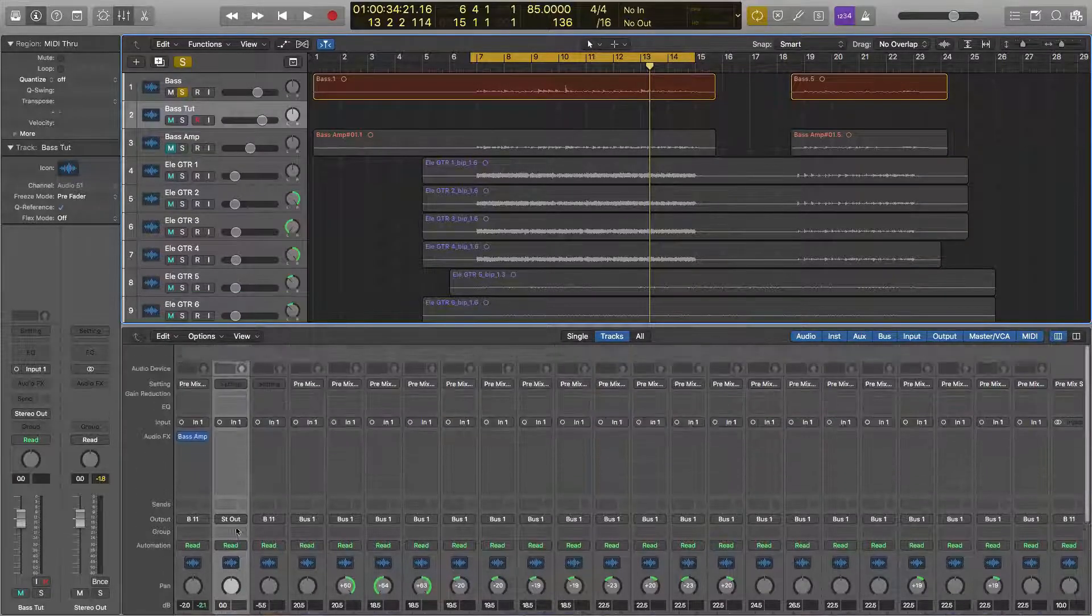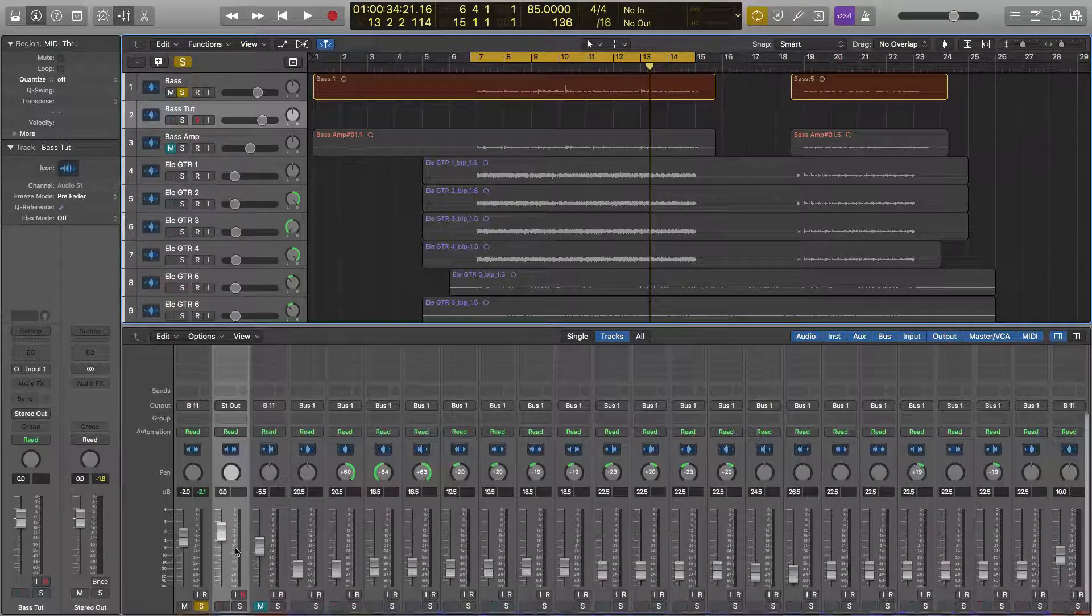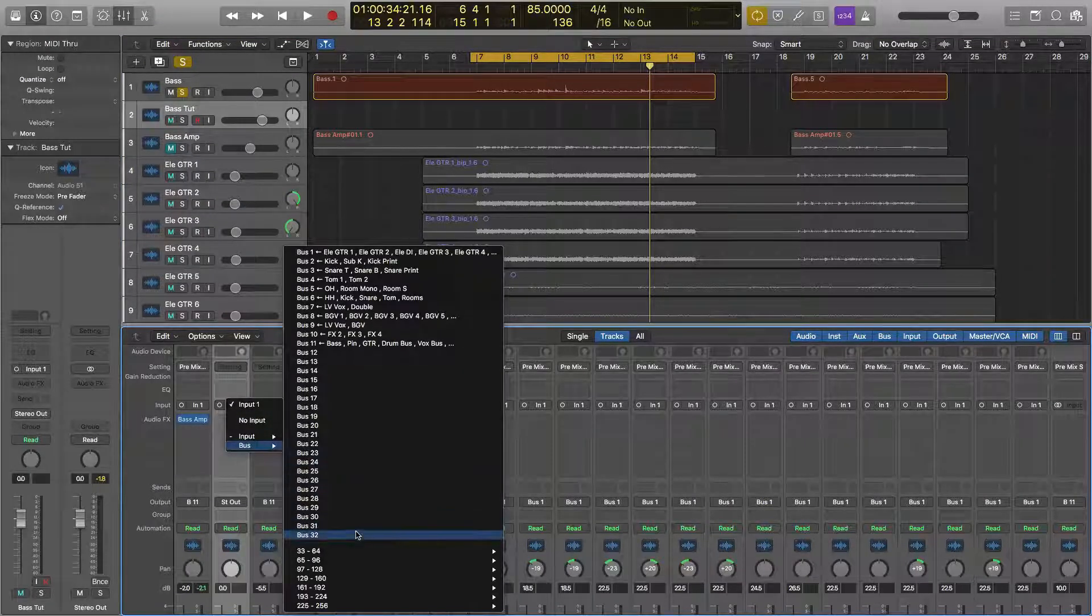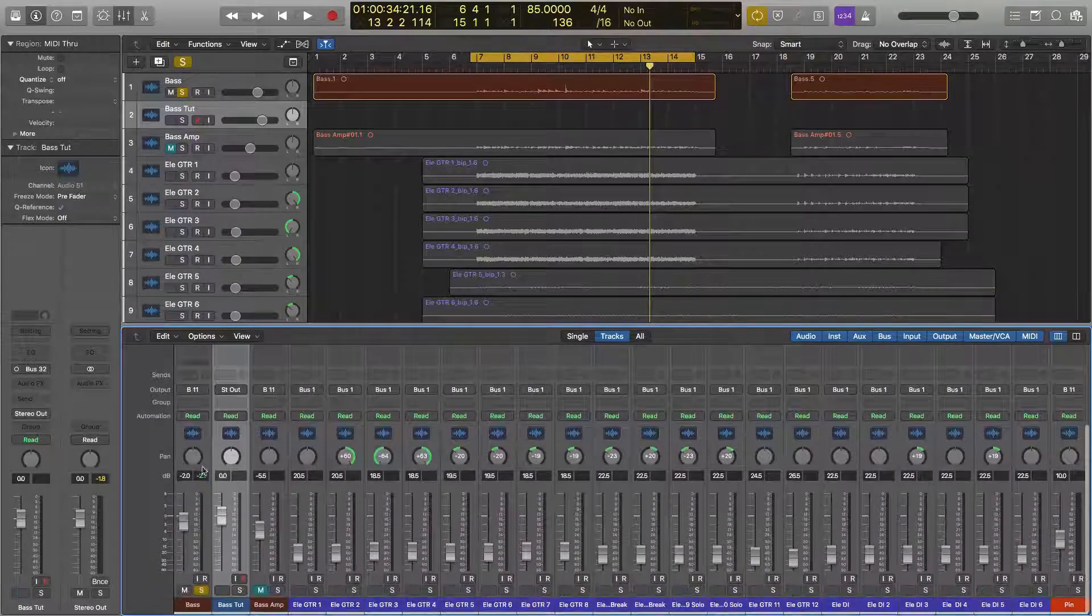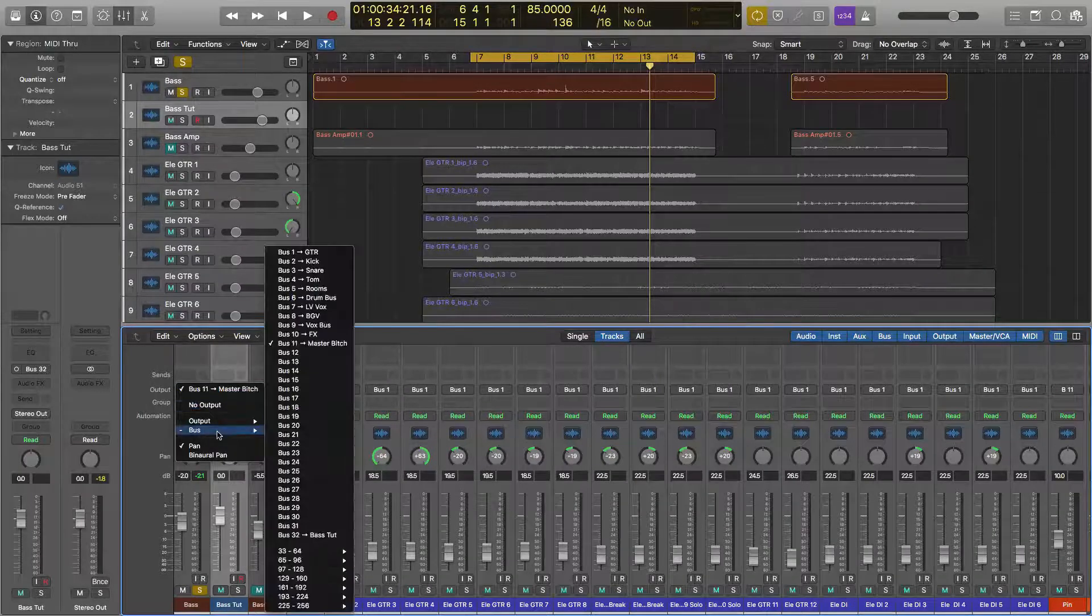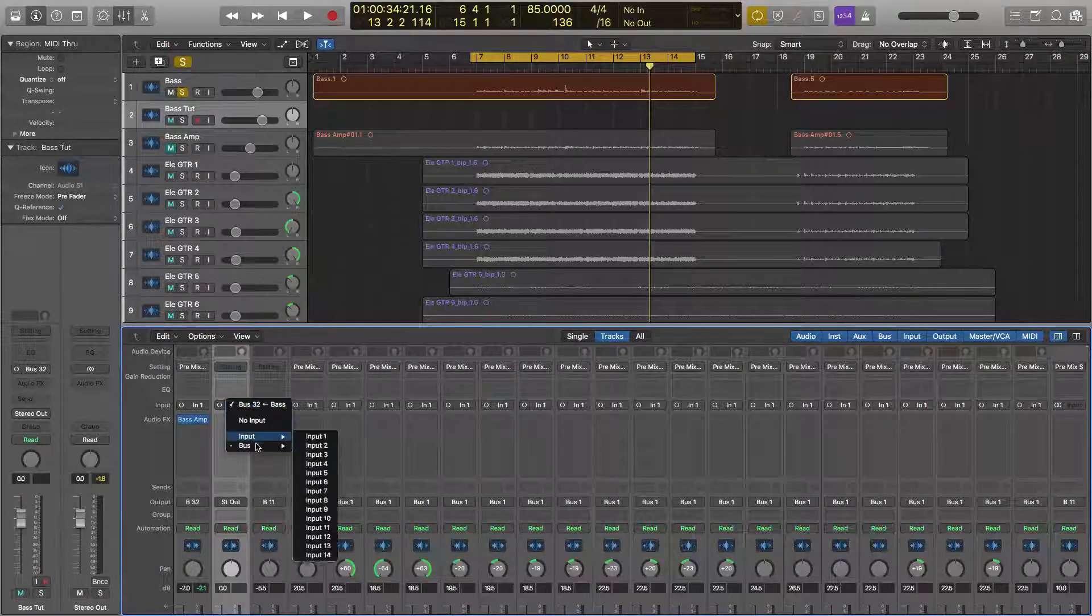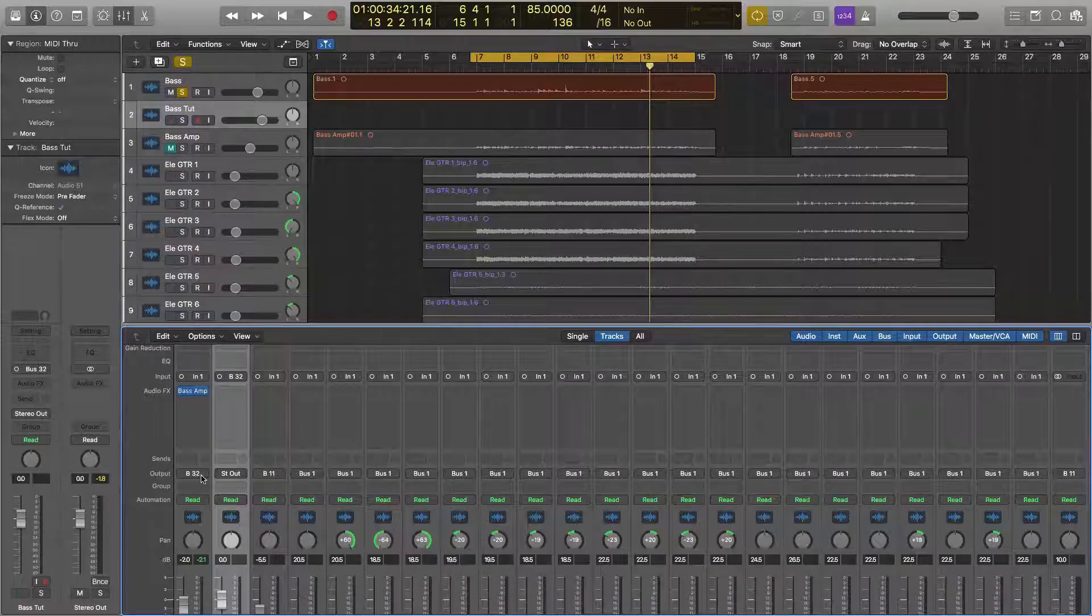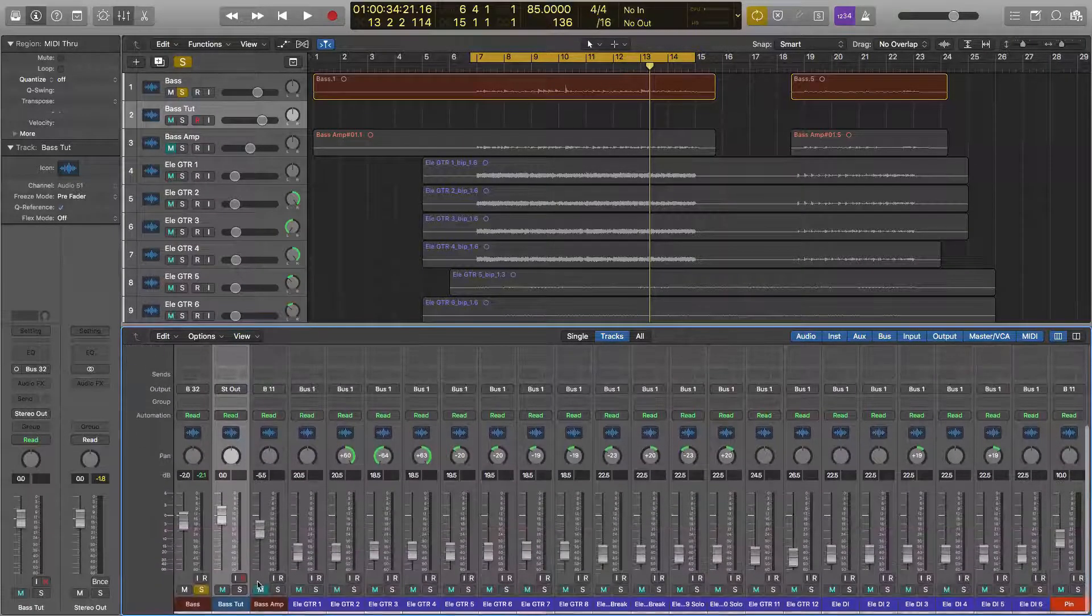What you want to do is route the input for the new stem. So the bass tutorial, we're routing the input to a bus, and we're just going to say bus 32, whatever bus is available that you want to use. And then you want to route the outputs of the original source into that bus. So the new stem is routed to bus 32, and the outputs is going to be routed to bus 32. Super simple. And so next, we're just going to record enable this track.